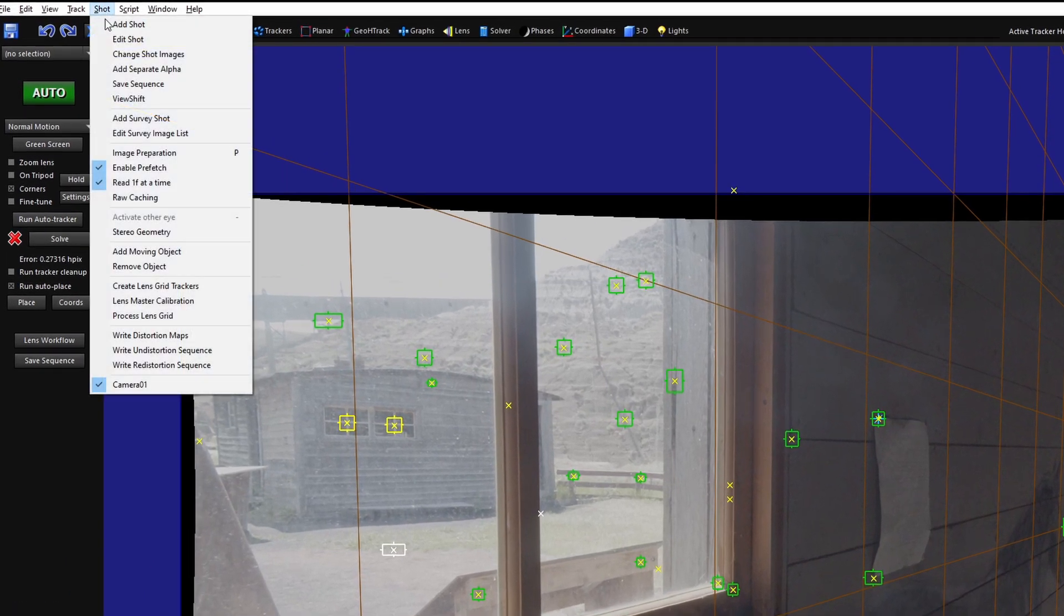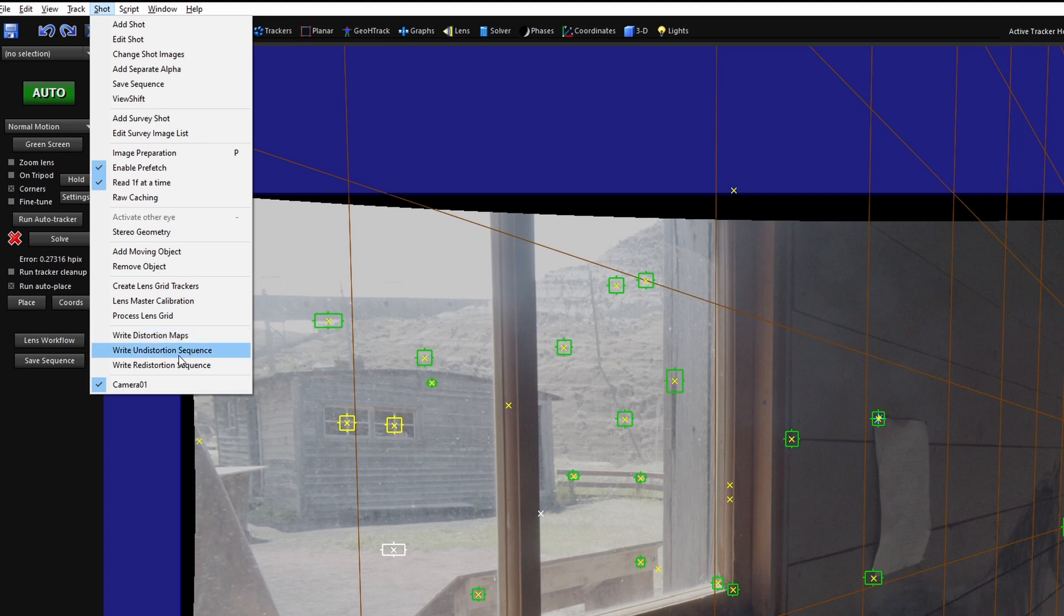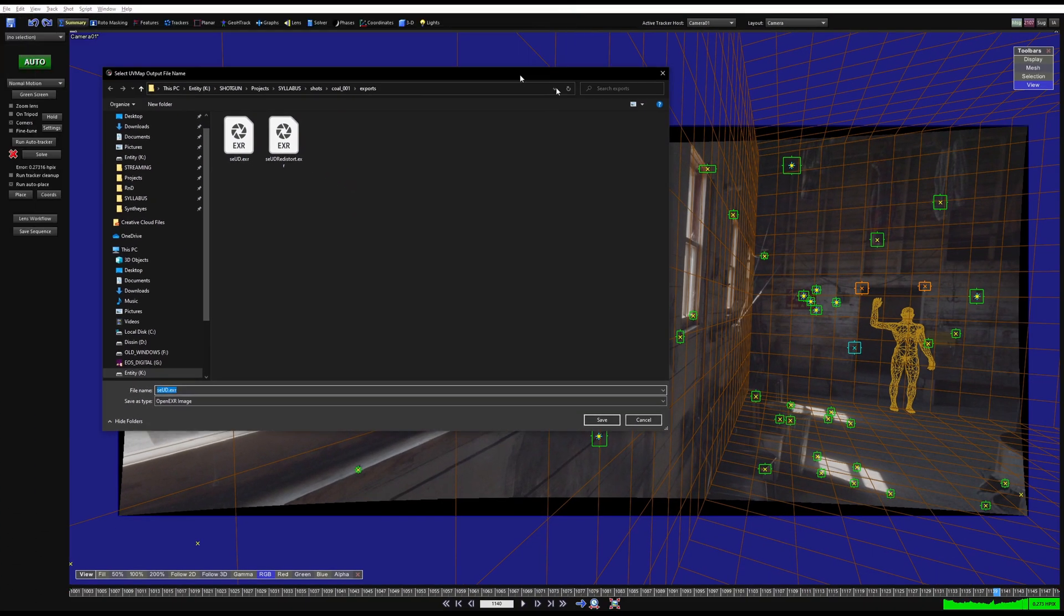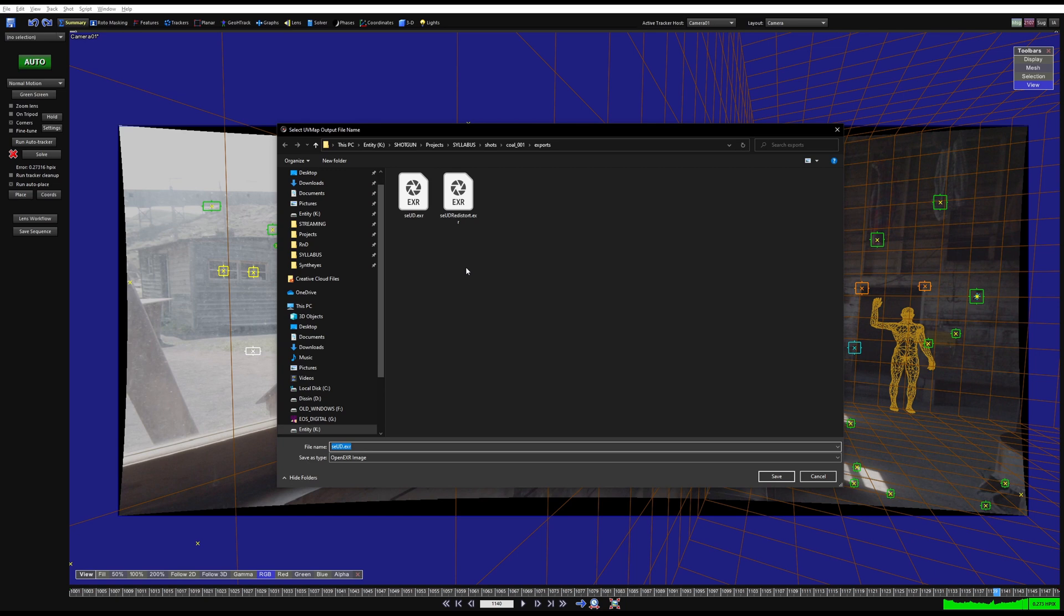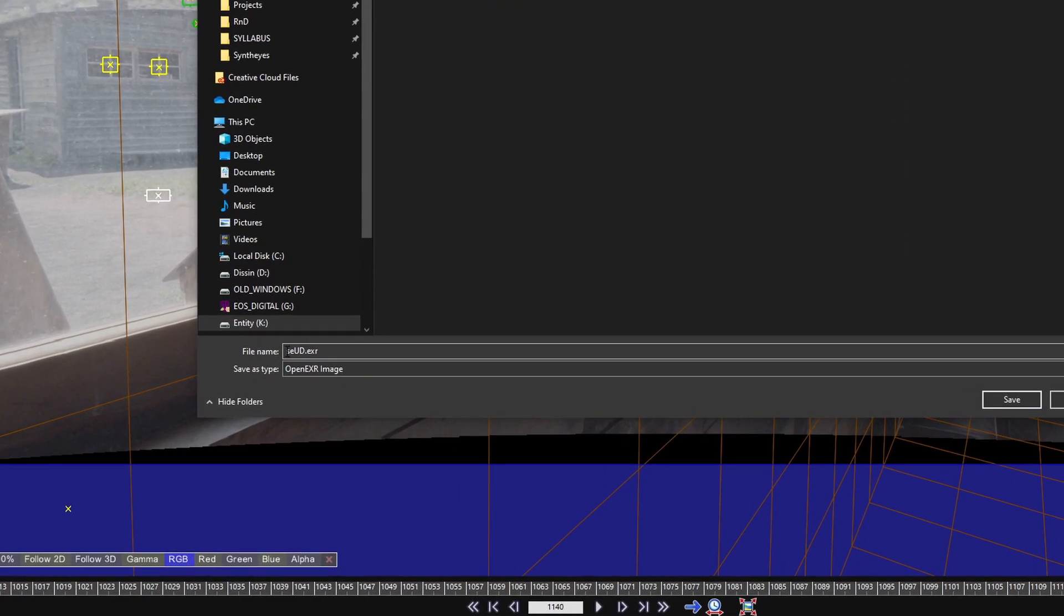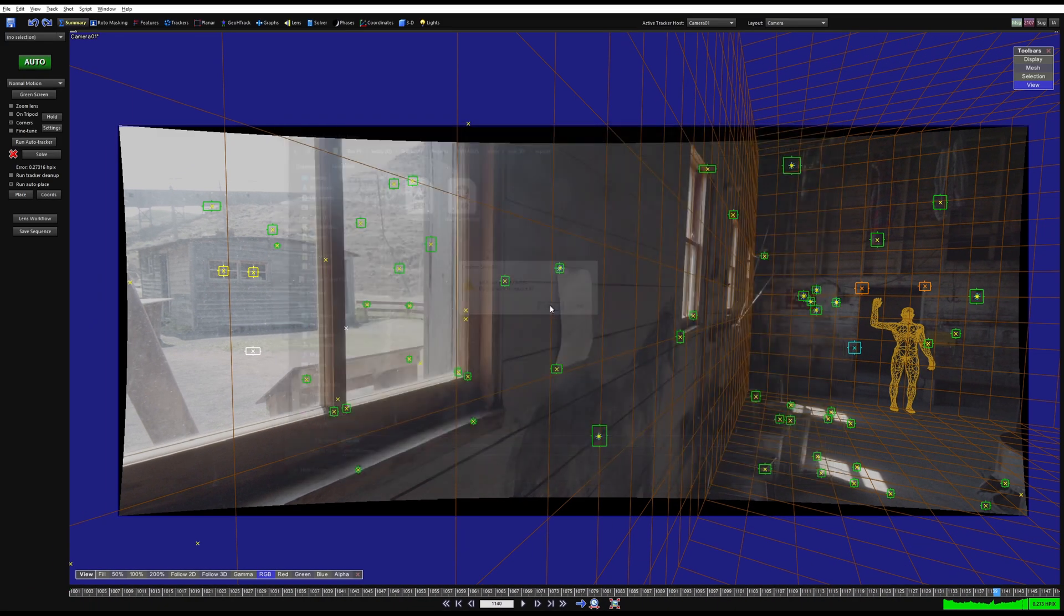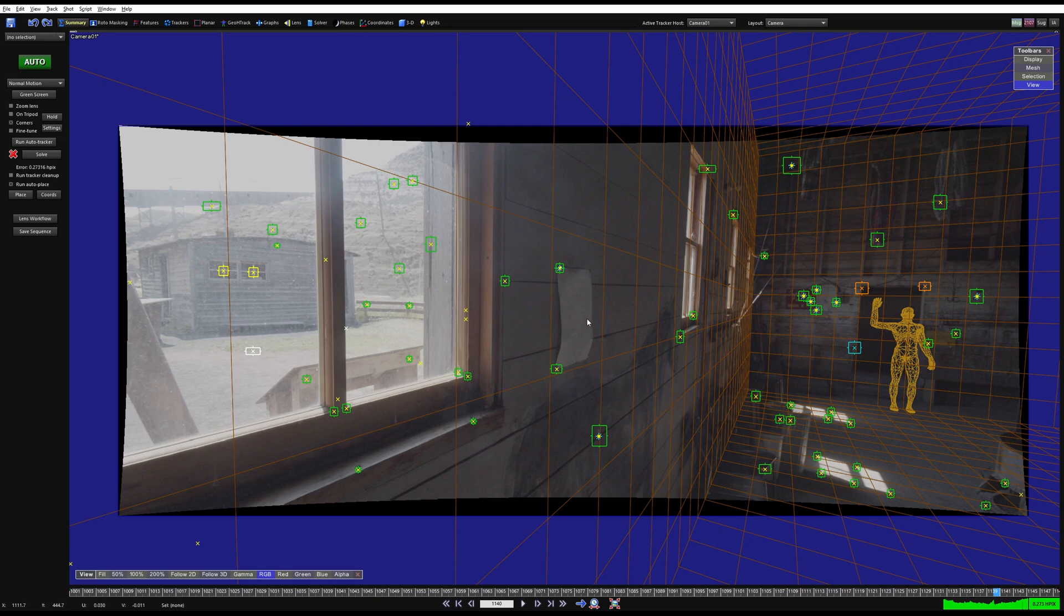I'm going to come over to Shot, Write Distortion Maps. If you happen to have a zooming lens with animated distortion you can do Distortion Sequence, but we're going to stick with Distortion Maps for now. You can see that I've already written out the files, so what you would name it in our case would be SE_UD.EXR. If you wanted you can also put your shot name in there if you want to be organized, but at Track VFX we just give it this label. Save, and that is all the exports that we needed out of Syntheyes.